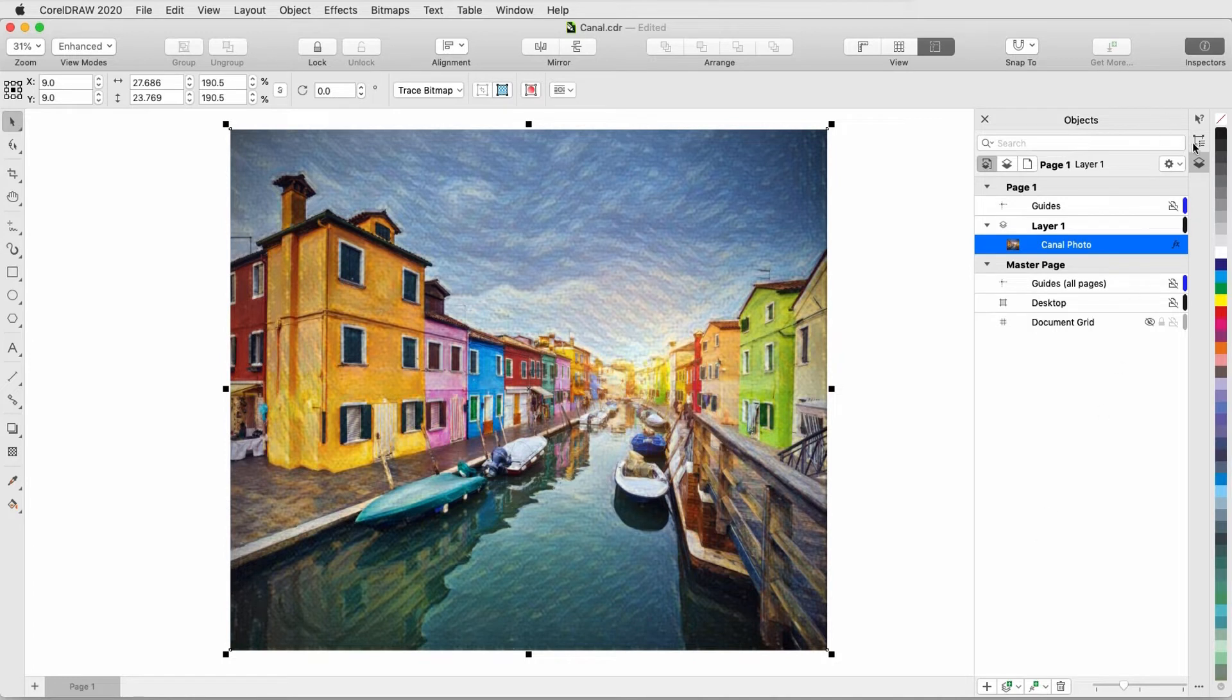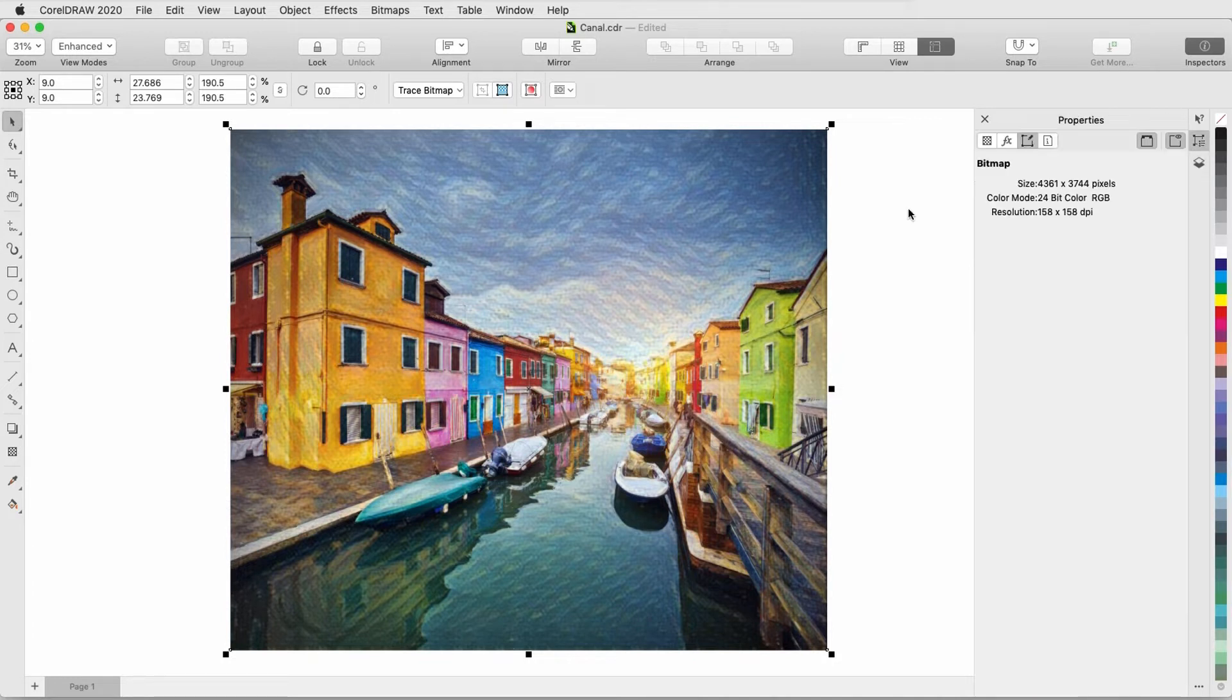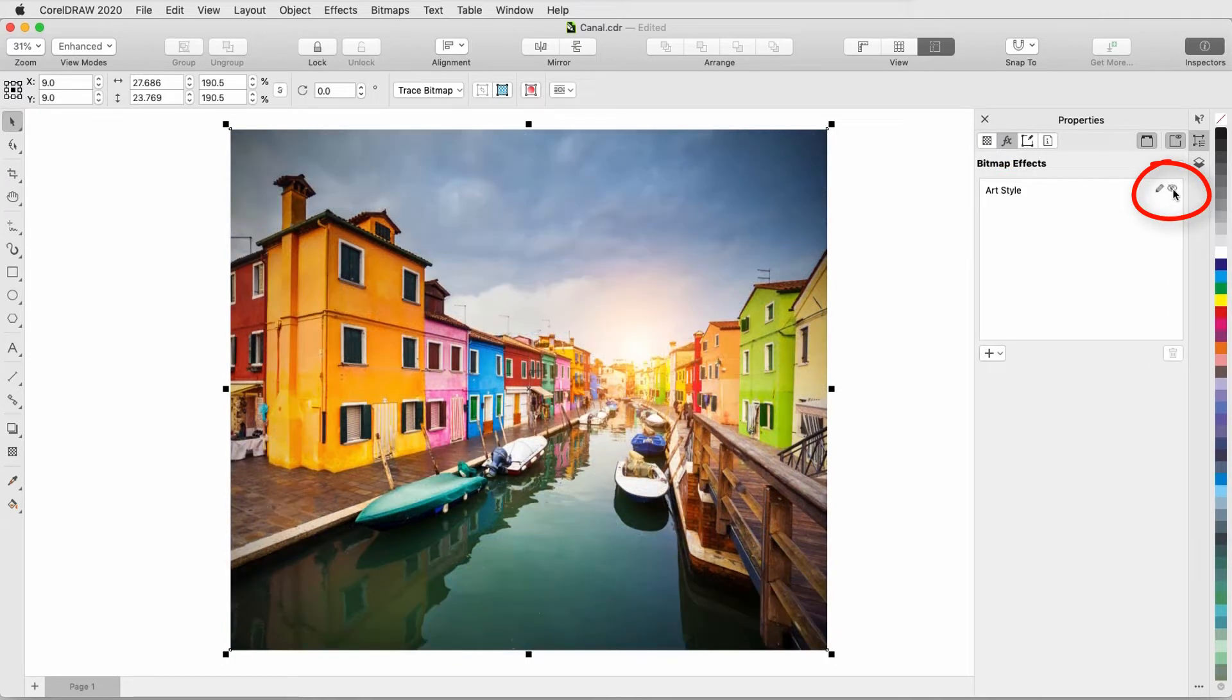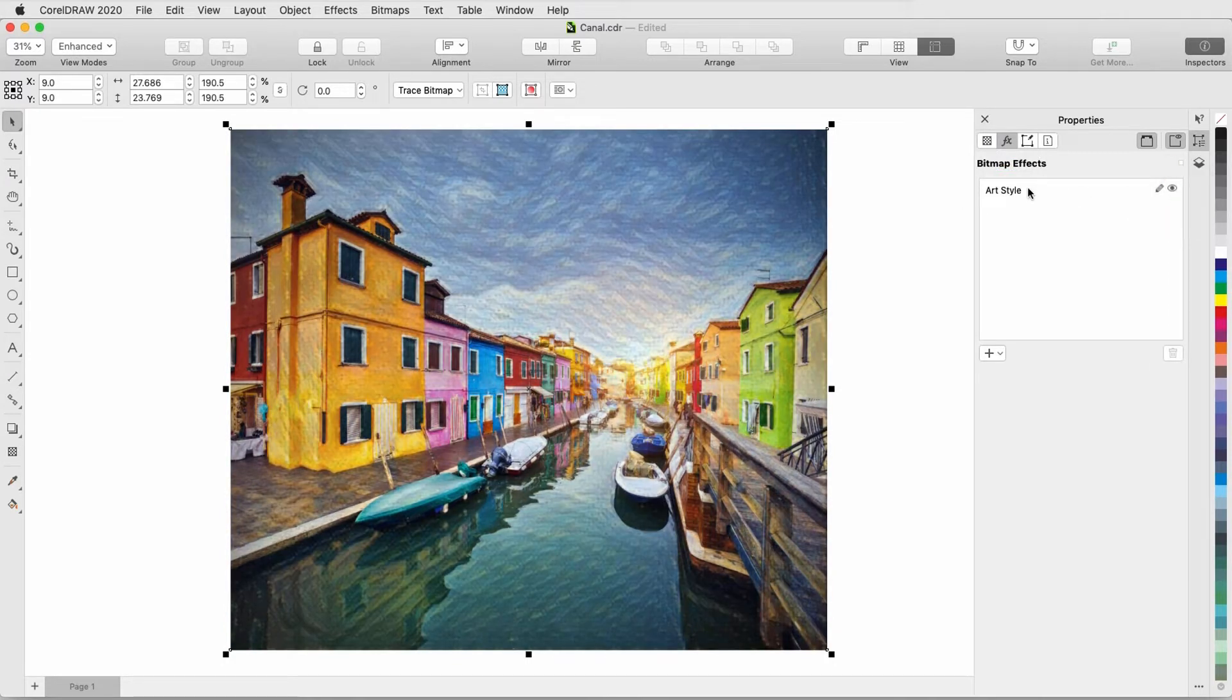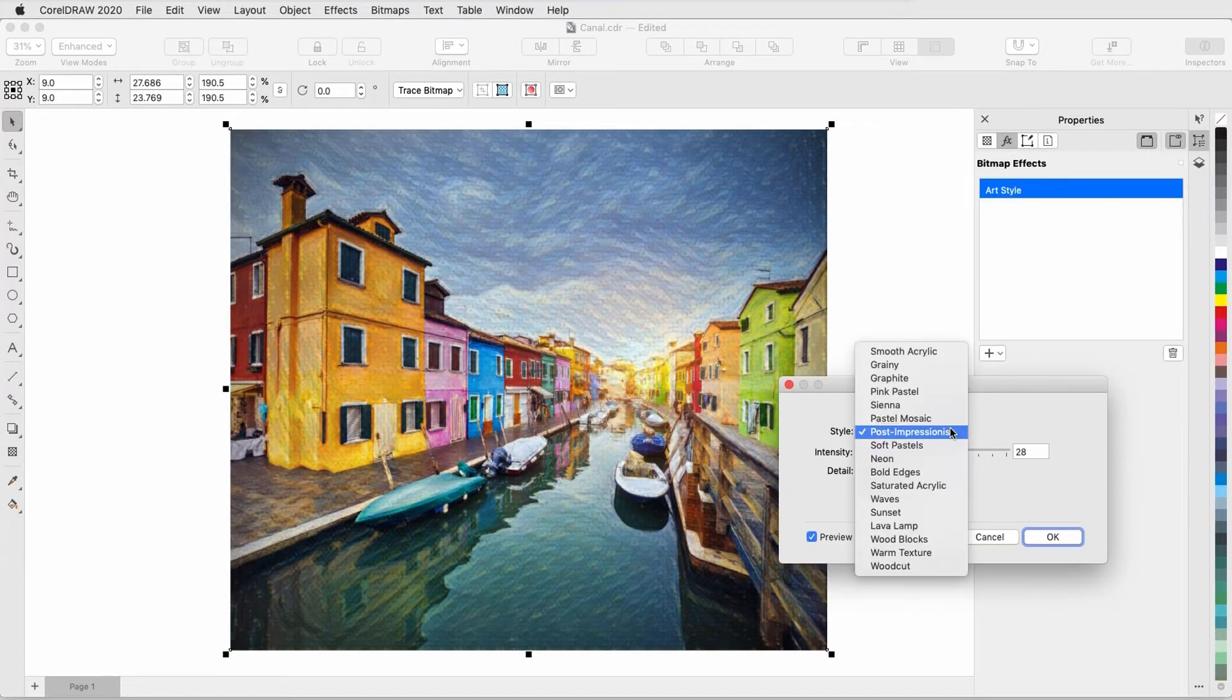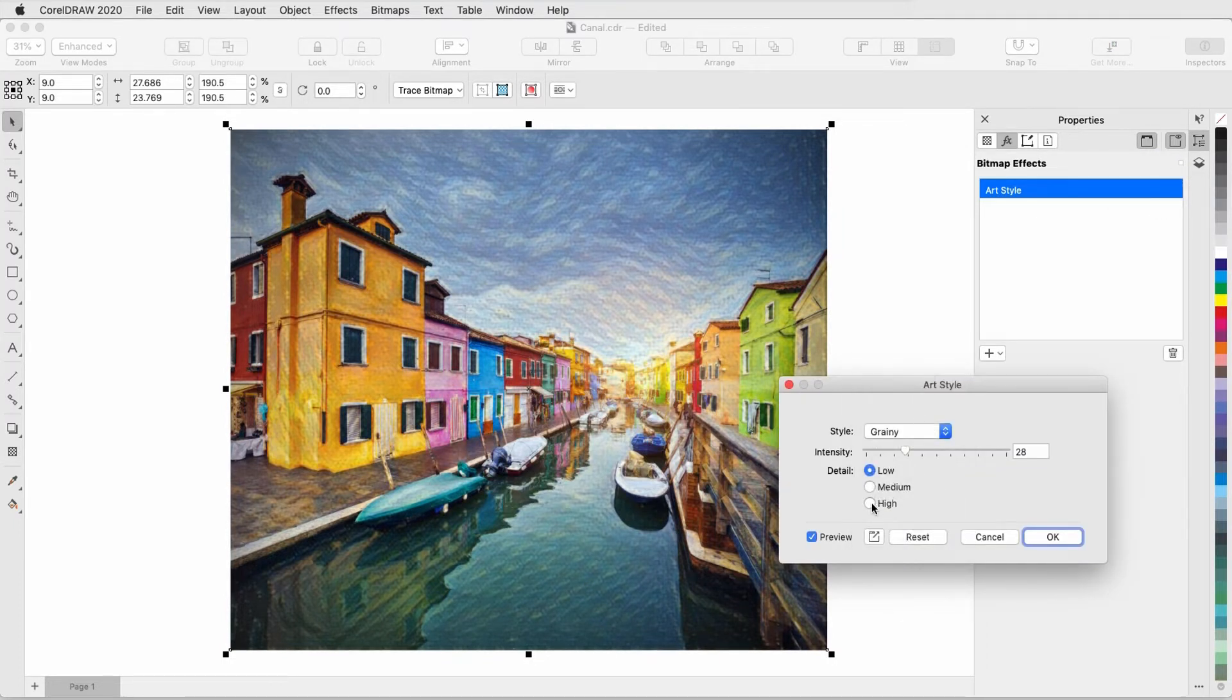I can also see the effect in the Properties Inspector when I click the Effects tab. Here it's the eye icon that toggles the effect, and if I double-click the effect or click the Edit icon, I can adjust settings or change the style once again.